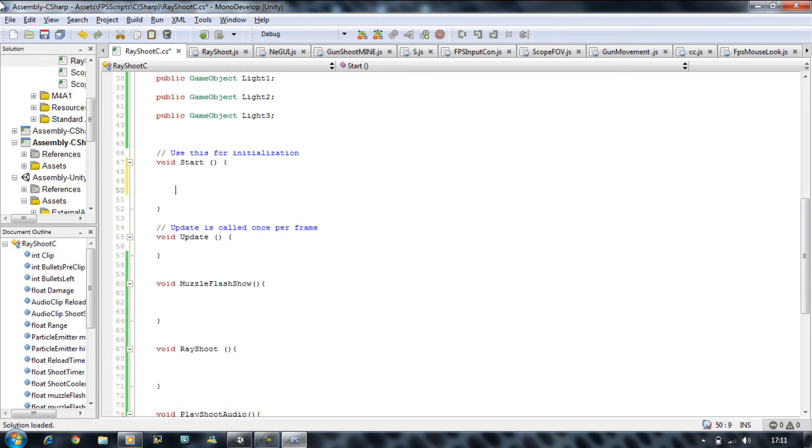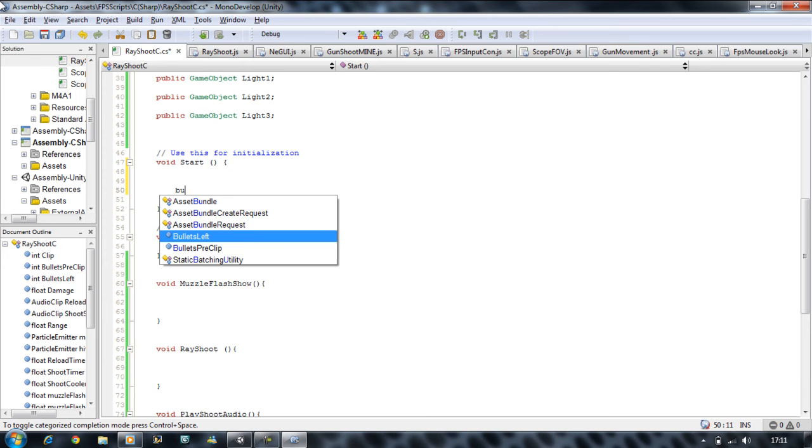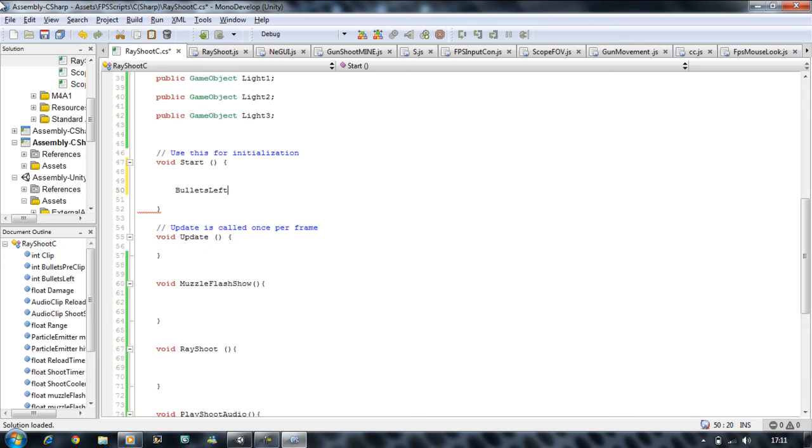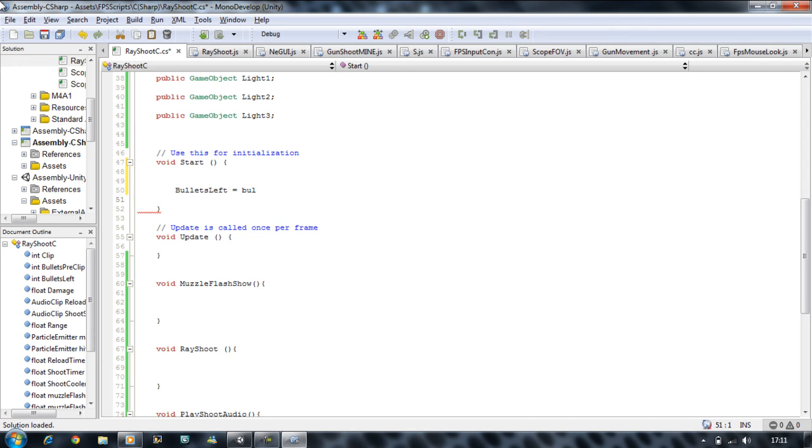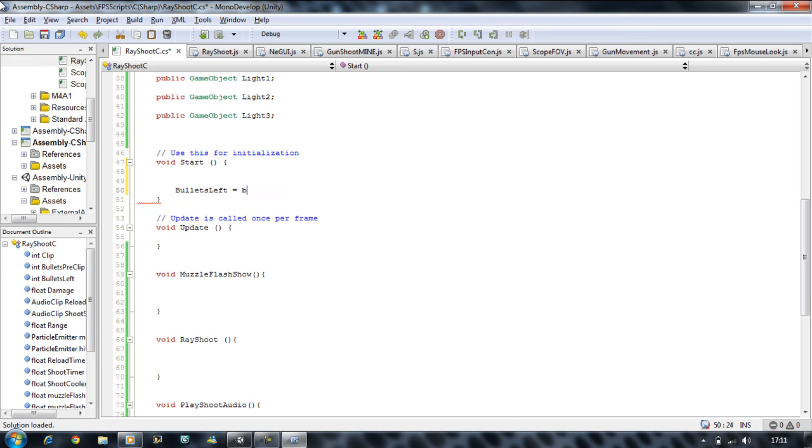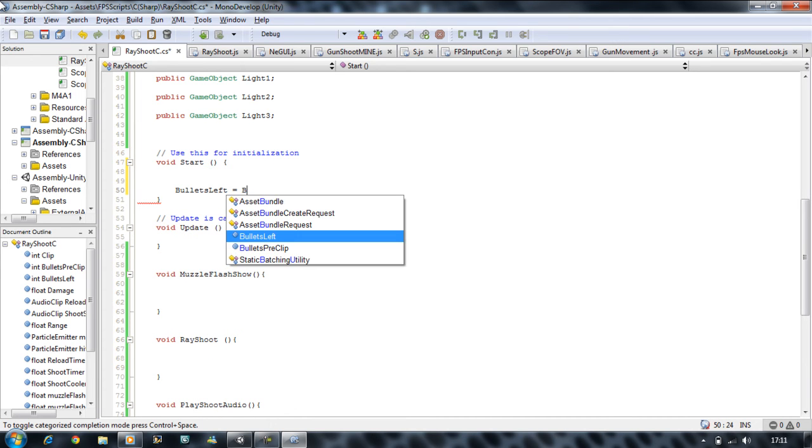The first thing we want to do is we want to set our bullets. So bullets left is equal to bullets per clip.